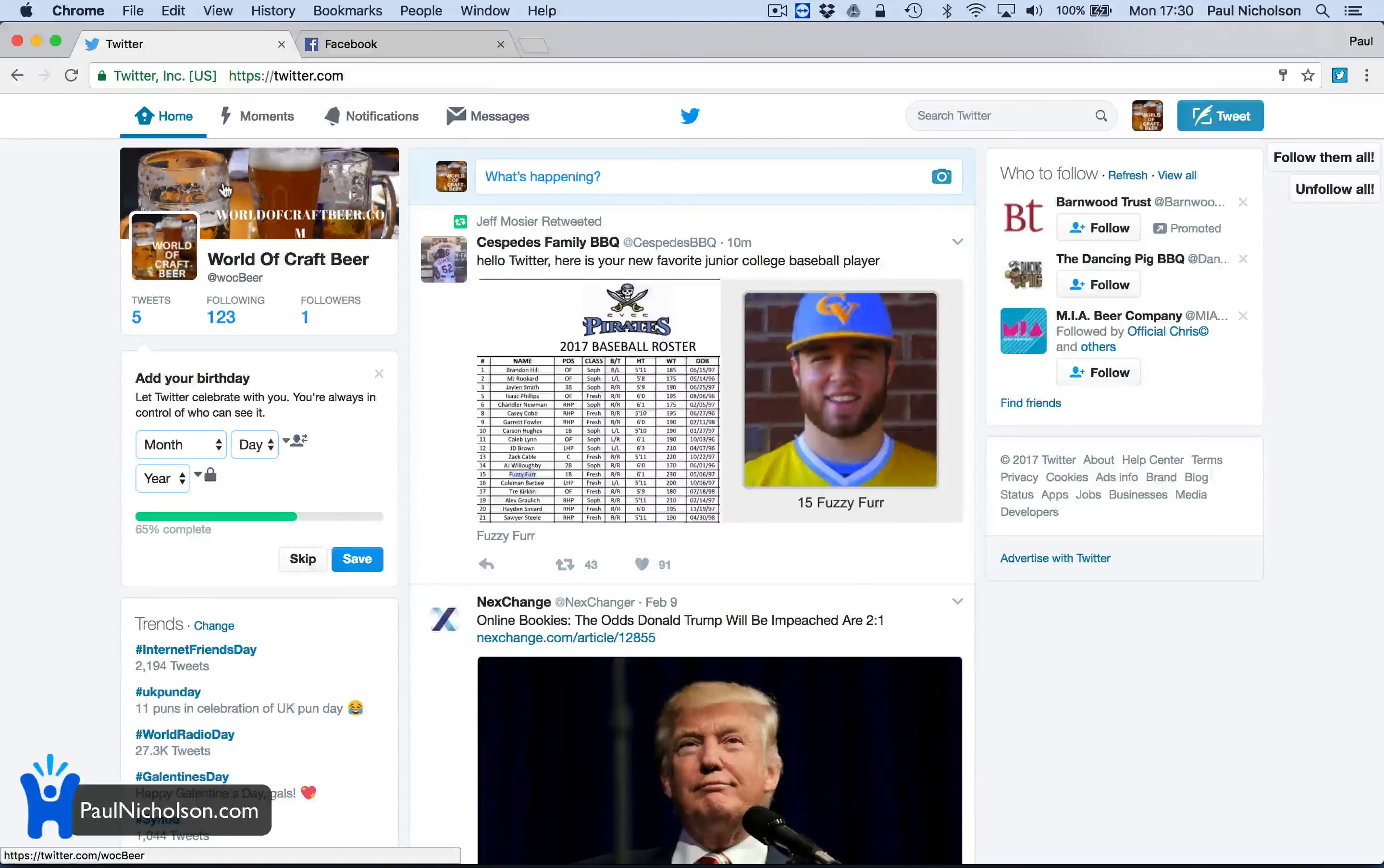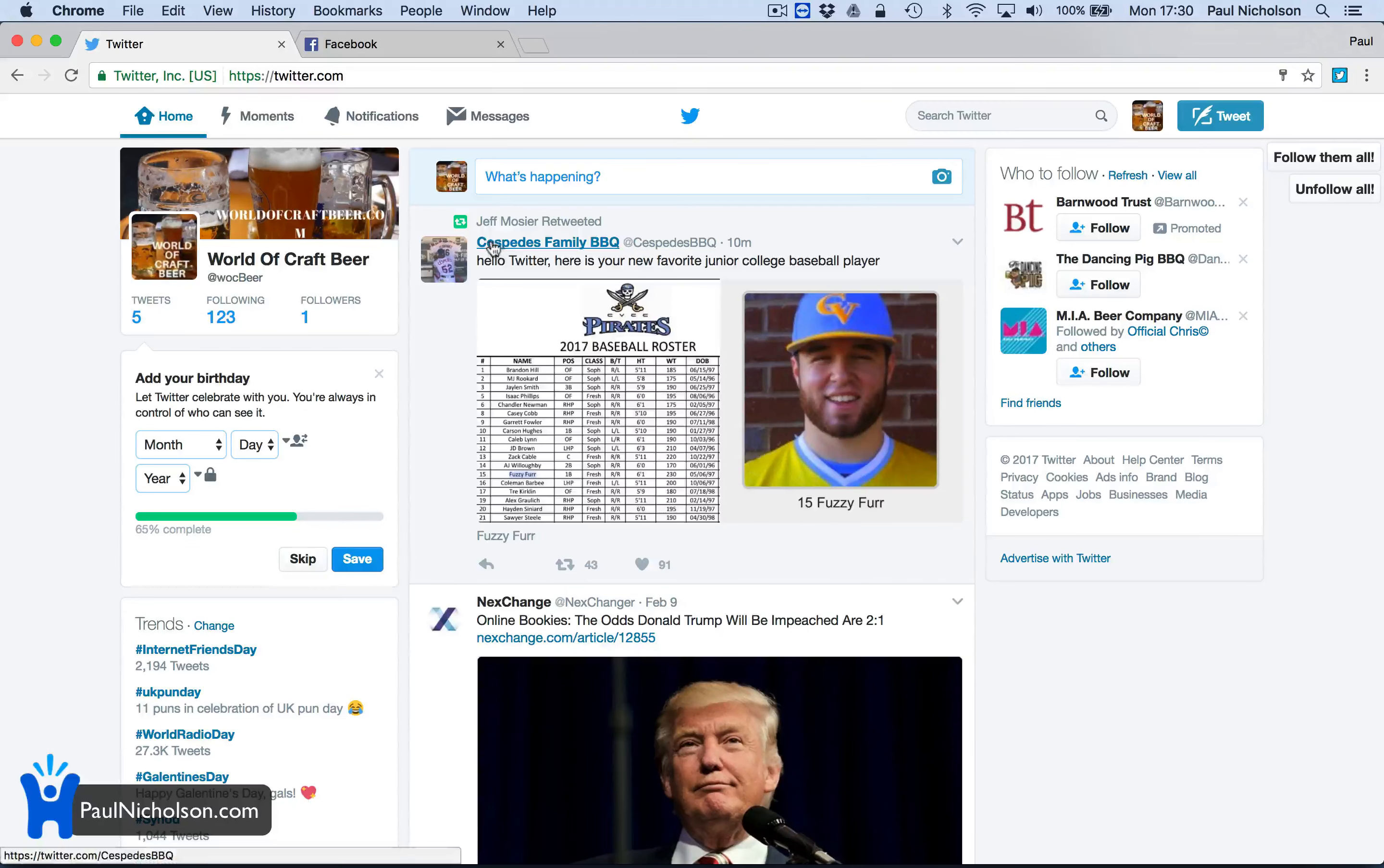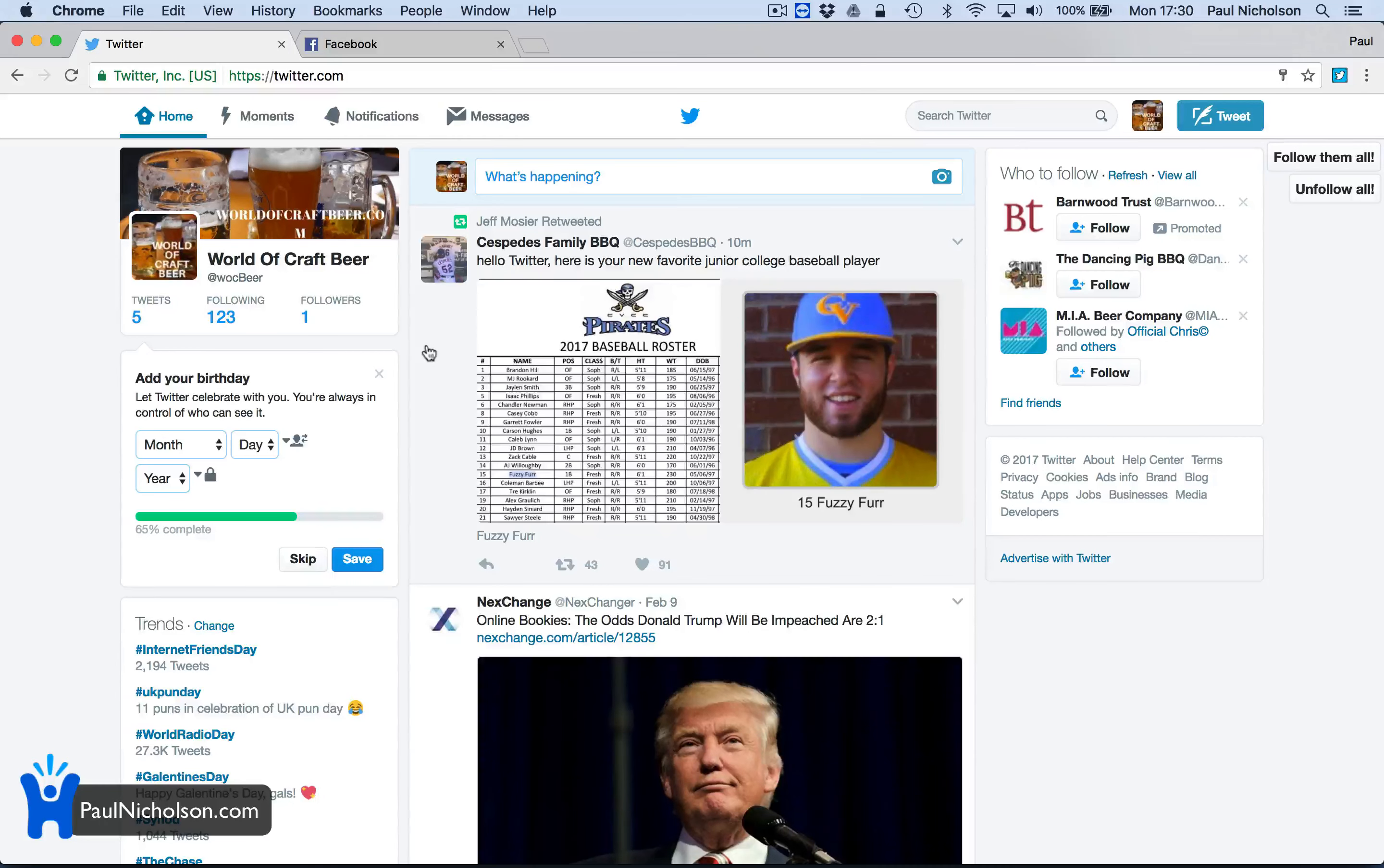Hey guys, I'm going to do a quick video on getting more engagement on social media. For this one, I'm going to be concentrating a lot of my social media to start with on World of Craft Beer on Twitter.